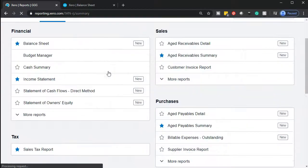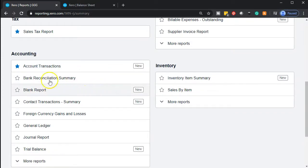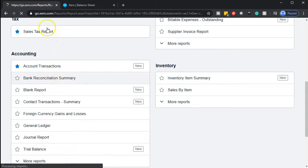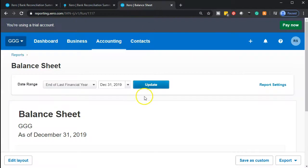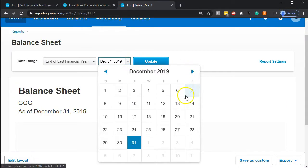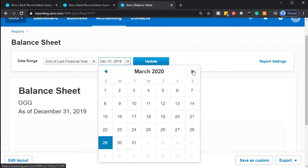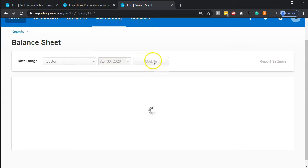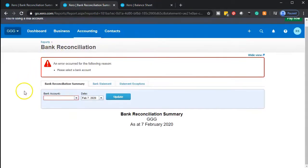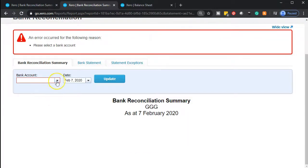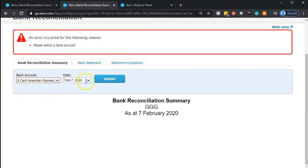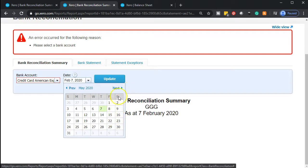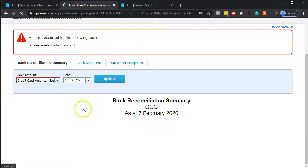We don't really need the income statement so we'll skip that one. We're going to go to the accounting dropdown and select the bank reconciliation report. Once that opens up we're going to right-click on that tab and duplicate it. Then we're going to go to the balance sheet and change the dates, bringing it up to April — that's the month we're currently working in. Then we're going to go to the bank reconciliation, zoom in to 125% so we can see a little better, and select the credit card account, also updating it to the month of April.